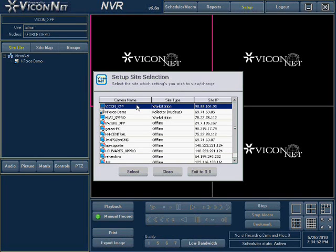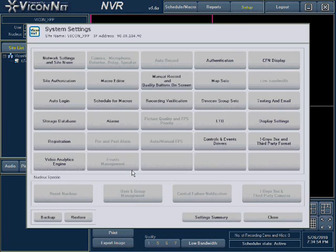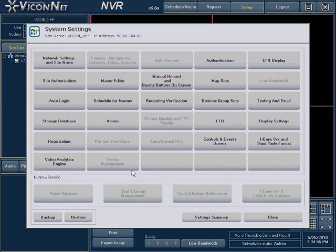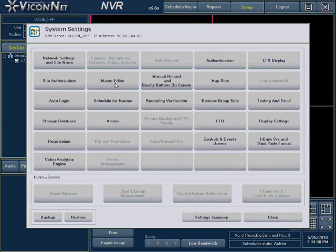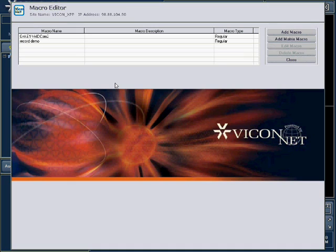Select your unit, which will be first on the list, and press the Select button. Then enter the Macro Editor Setup by pressing the Macro Editor button on the System Settings screen.